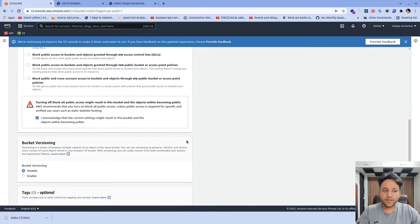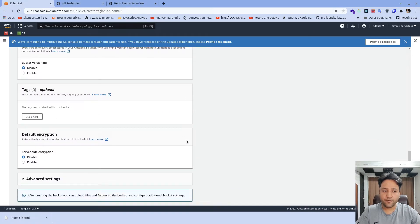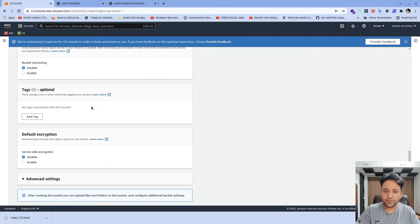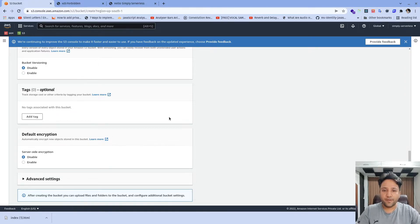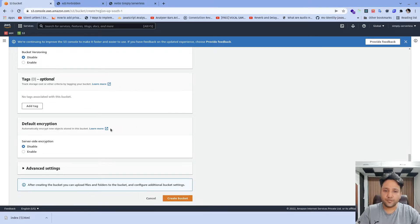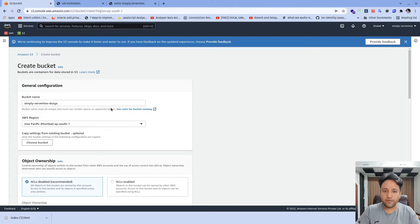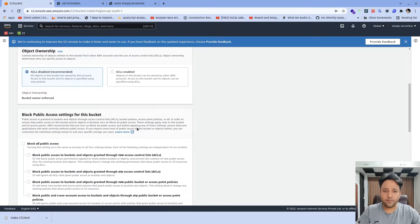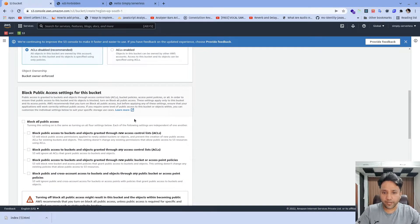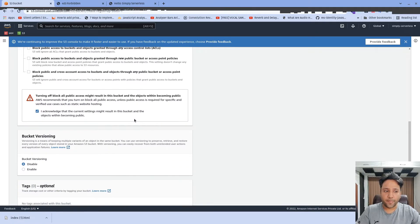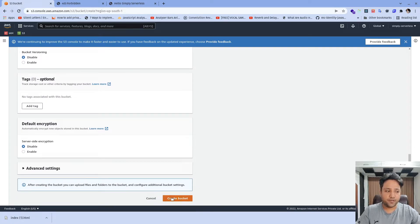We need to fill in the acknowledgement that we are okay and ready to take the risk that the content will be publicly accessible. Once this is done, we don't have to deal with bucket versioning or default encryption. It is also recommended to create tags — these tags will be used for grouping our AWS resources, which can be helpful later. But for this video, it is not required. So the three key things are: put the name of the bucket, select the region, and allow all the contents to be publicly accessible. Once these three configurations are done, we can click on Create Bucket.